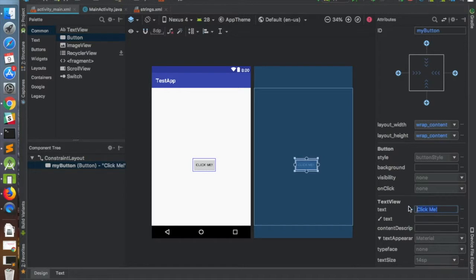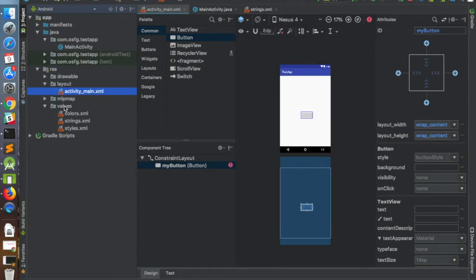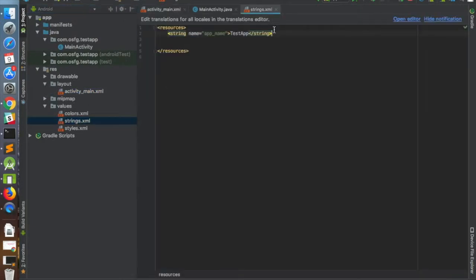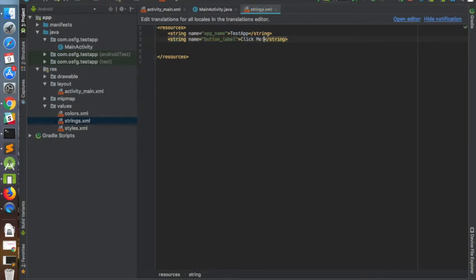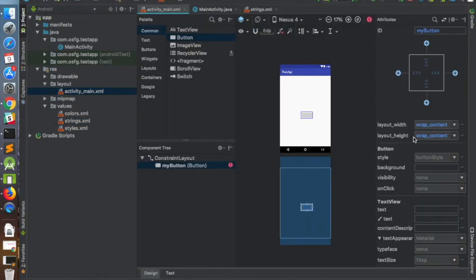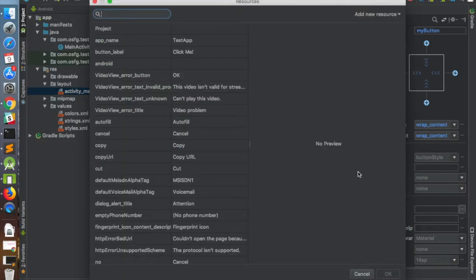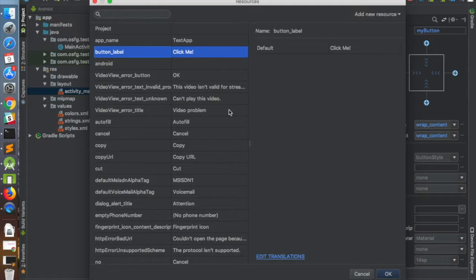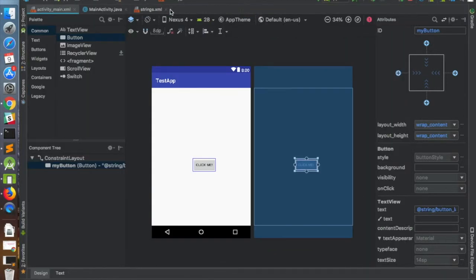Let me show you how to do this. Copy the text, go to Project, then Resources > values > strings.xml, and define a new string with name button_label and value 'click me'. Then go back to the activity layout, click the three dots next to the text property, select the string resource you defined, and click OK. You can see that 'click me' is still shown correctly.